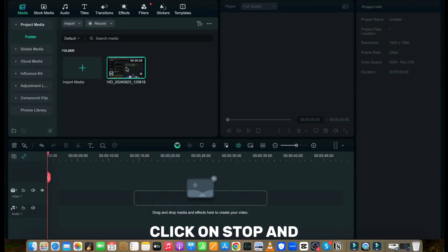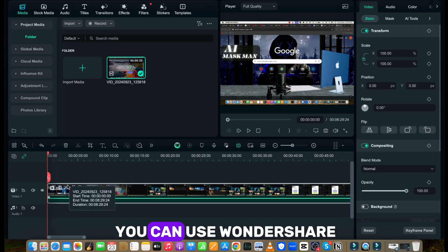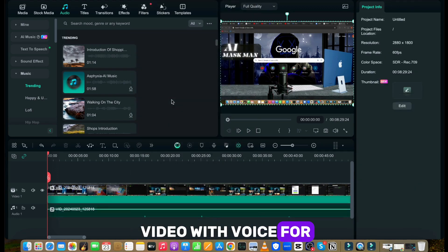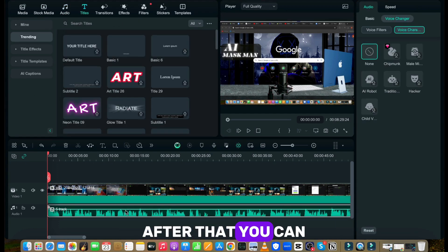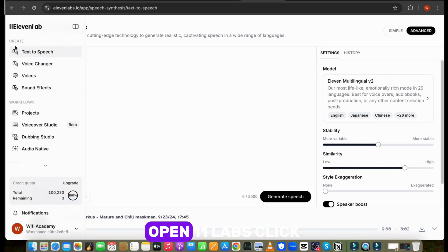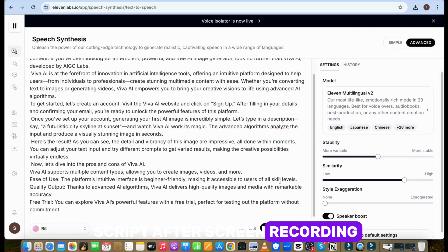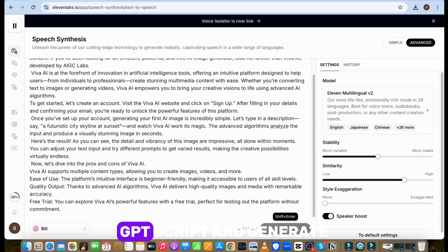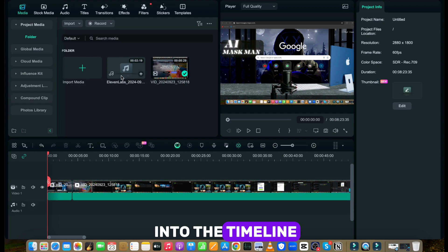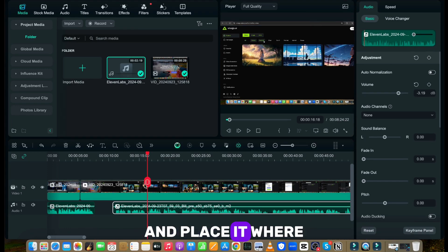Once you finish recording, click stop and the recording will directly open in the editor. Now you need to do just basic editing in your video, and for that purpose you can use Wondershare Filmora or any other tool. First, drag the video into the timeline. If you recorded a video with voiceover, click right and choose to detach the audio. After that you can change your voice with AI Voice, or you can download the audio track and clone your voice with Eleven Labs. Open Eleven Labs, click on voice changer, upload the audio, and change the voice. You can also write the script after screen recording and generate the voiceover — I will use a ChatGPT script and generate the voiceover. Now download the voiceover, upload it into Filmora, and import the voice track into the timeline. Then press CTRL+B to cut and remove the unwanted parts from the screen recording. In the same way, cut the voiceover and place it where it needs to be added.